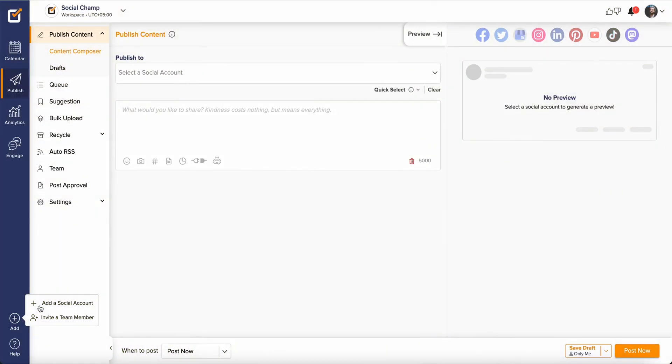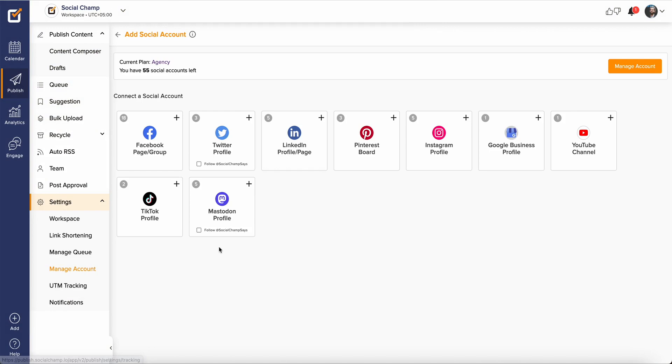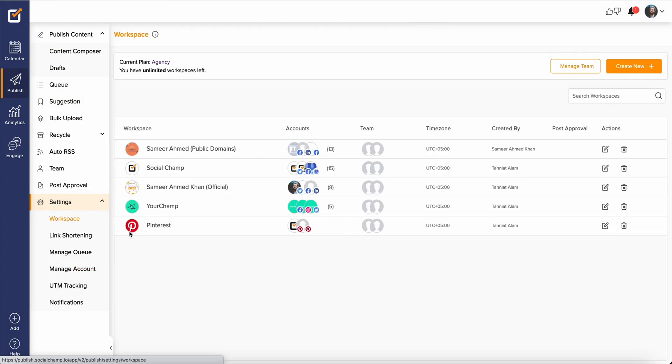SocialChamp, a social media management and automation tool that offers you nine major social media platform integrations where you can add all your social media accounts and organize them into detailed workspaces or client organizations.